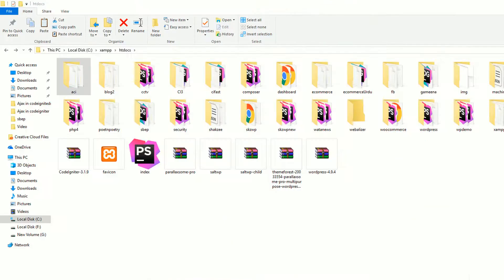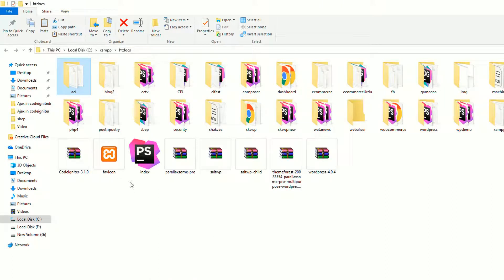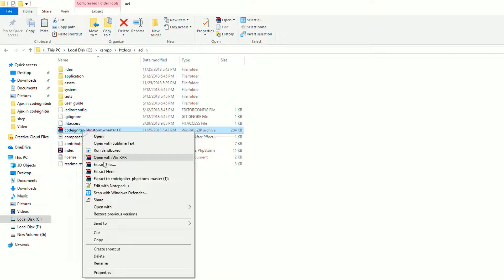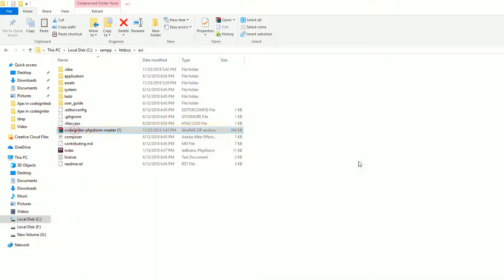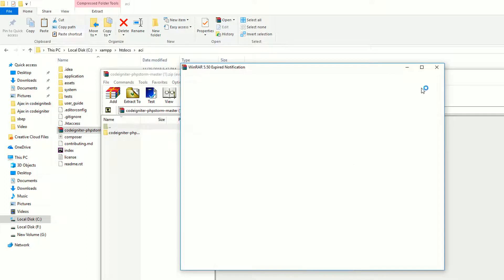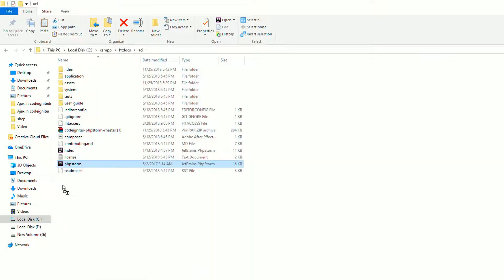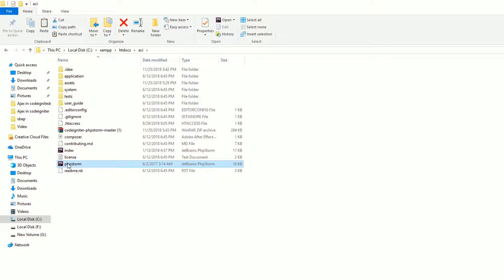Okay, so now at CI, open this, and as you can see it's marked CodeIgniter. Now I am saying extract this, or open this, but you just need to copy one file. This is the PHPStorm file. Now you have added the PHPStorm file.